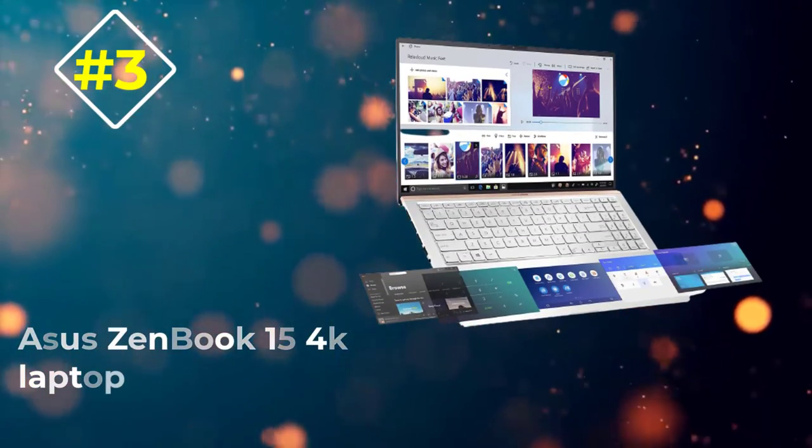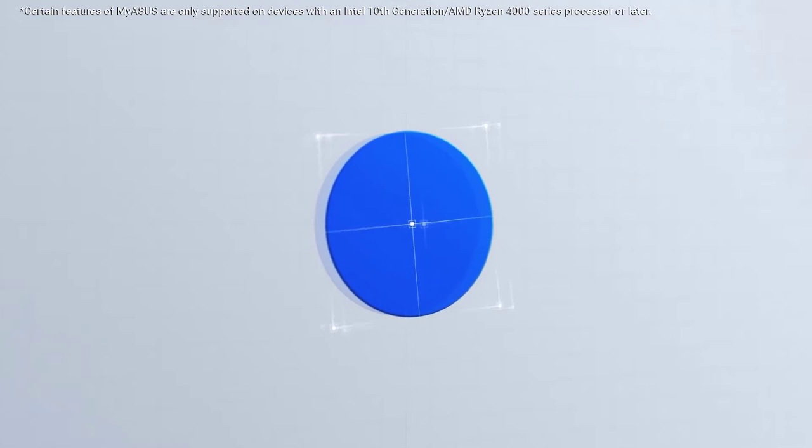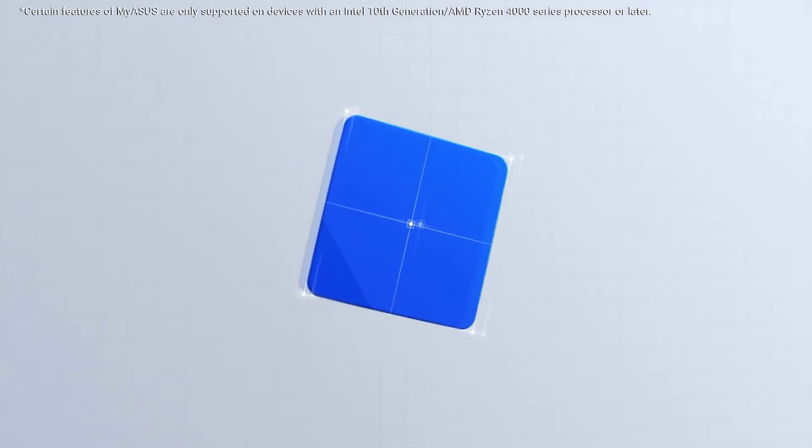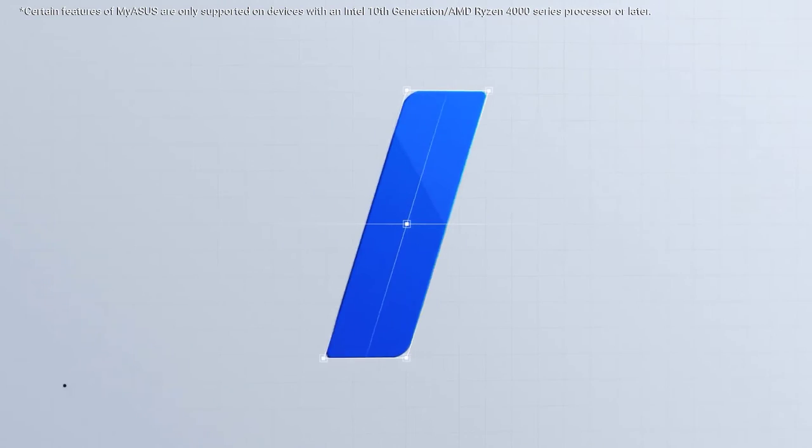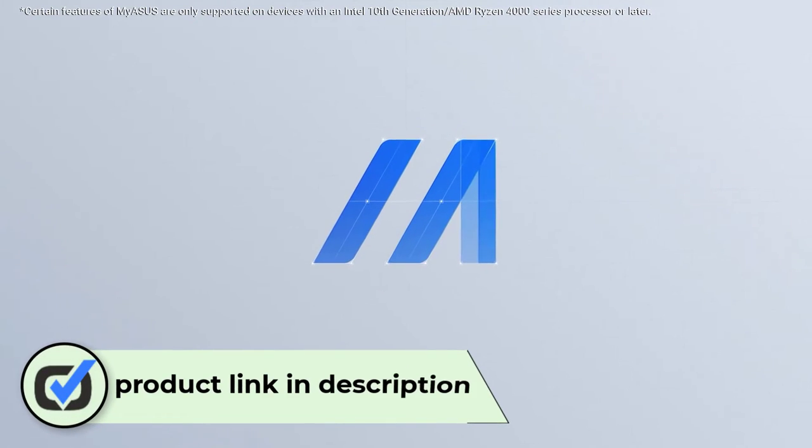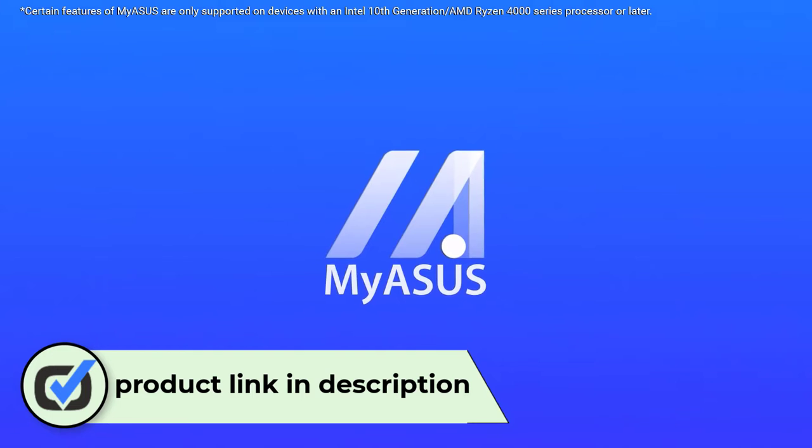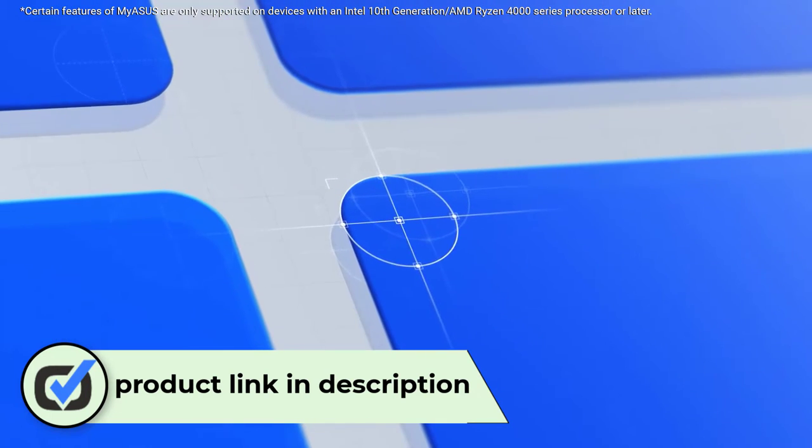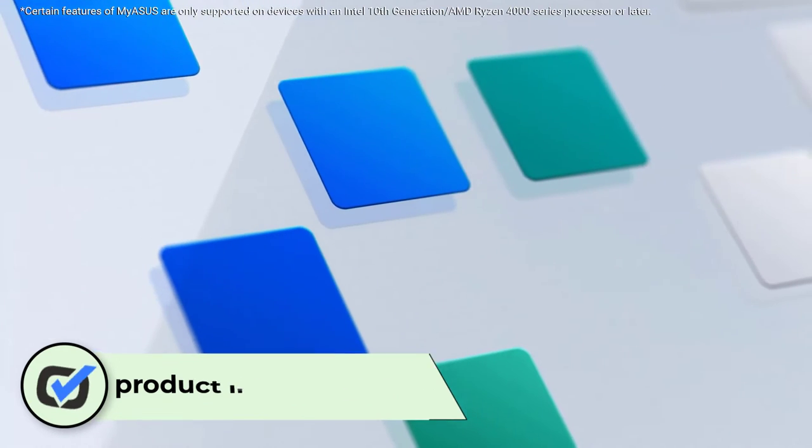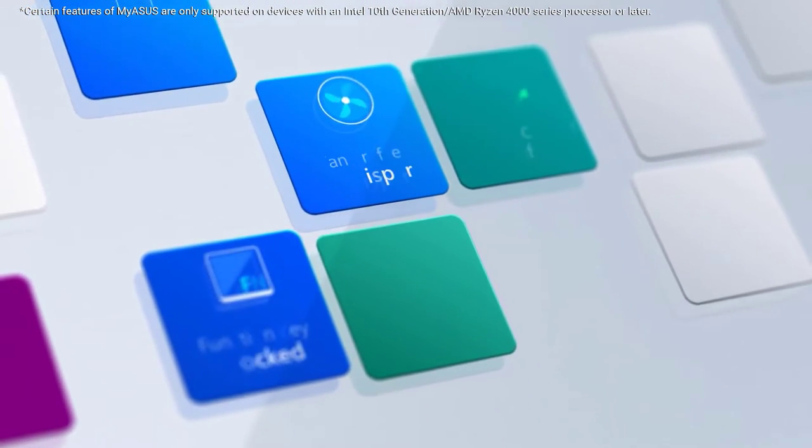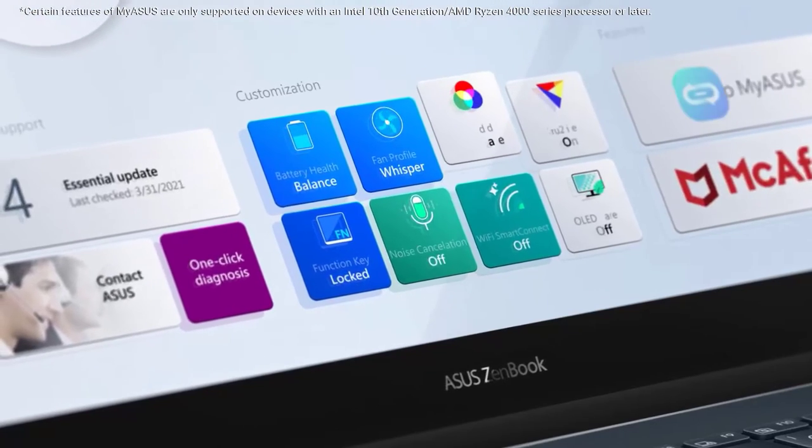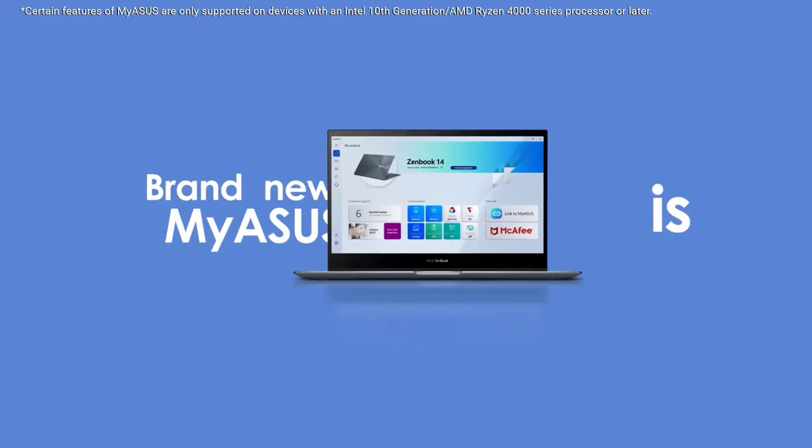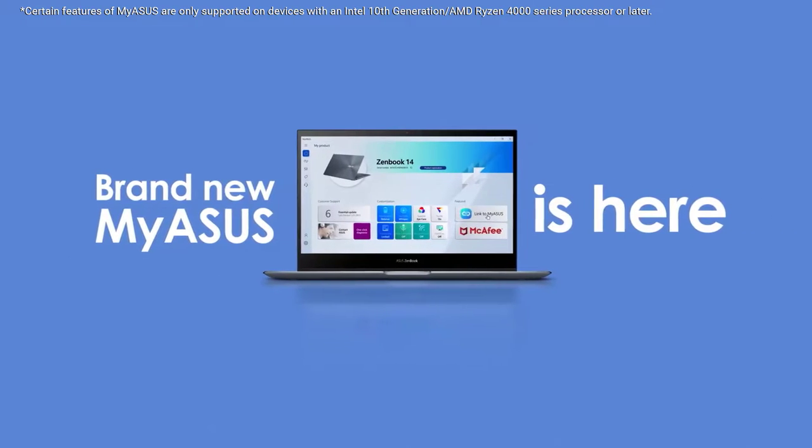Number 3: Asus ZenBook 15 4K laptop. Asus continues to manufacture brilliant 4K devices with the ZenBook 15 being the latest addition to the family. Besides being a moderately powerful device, this ZenBook is the perfect fit if you are looking to work on graphic intensive tasks.